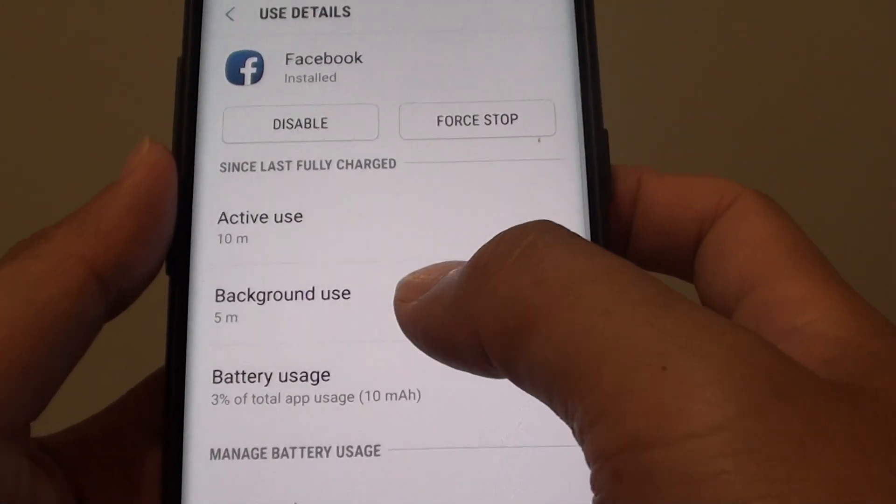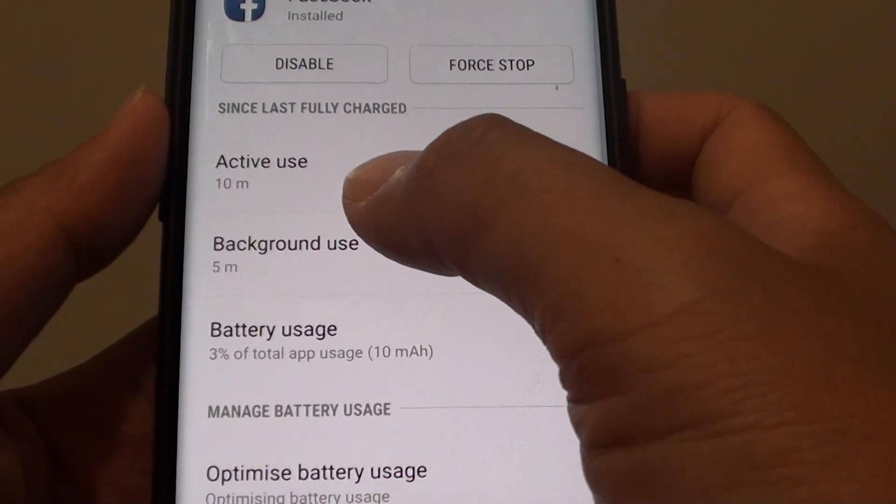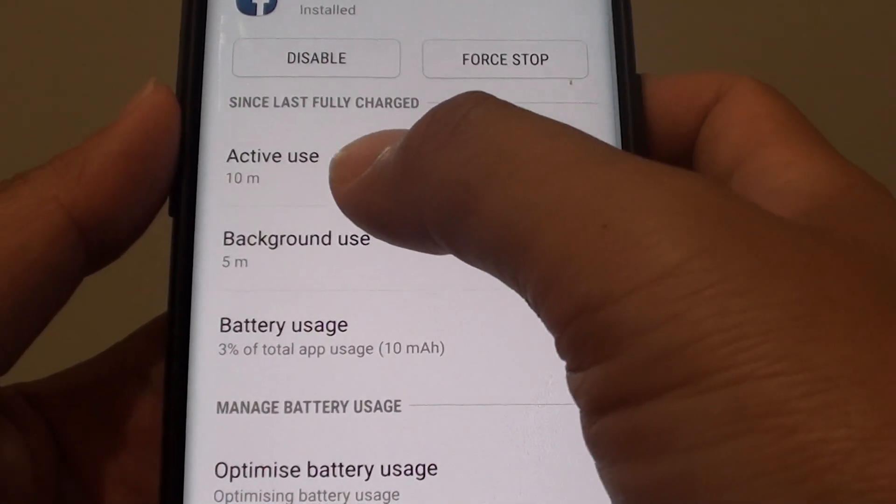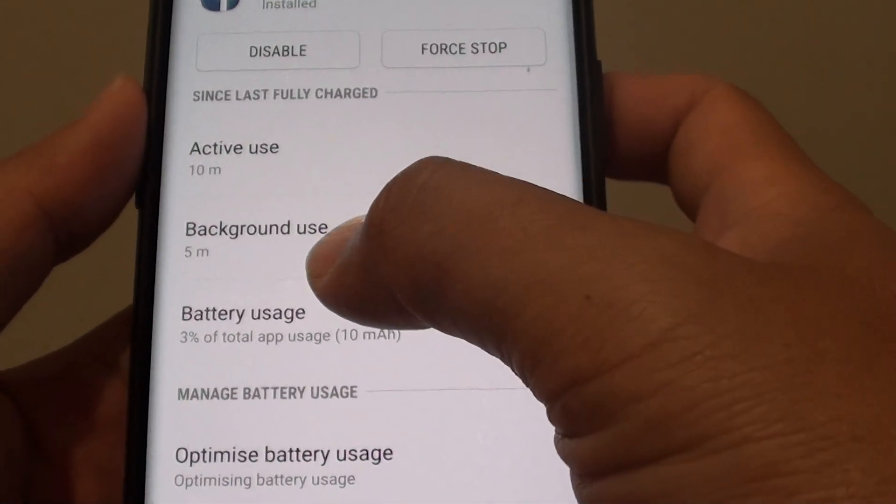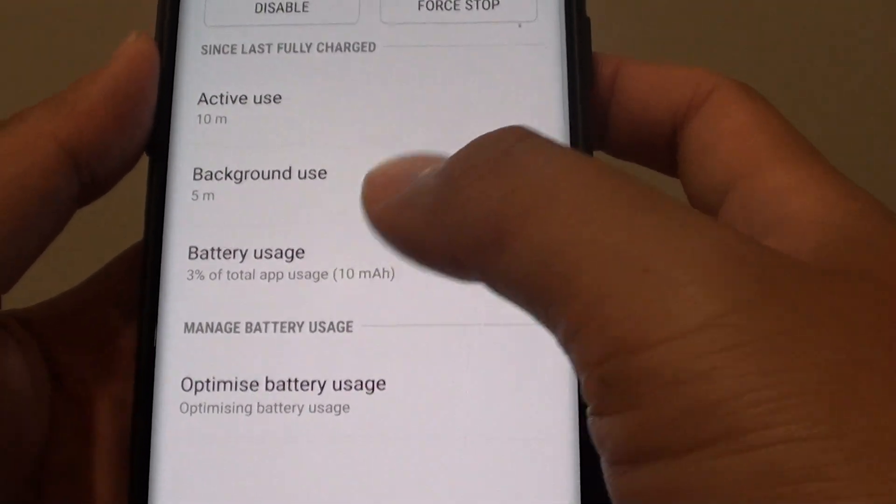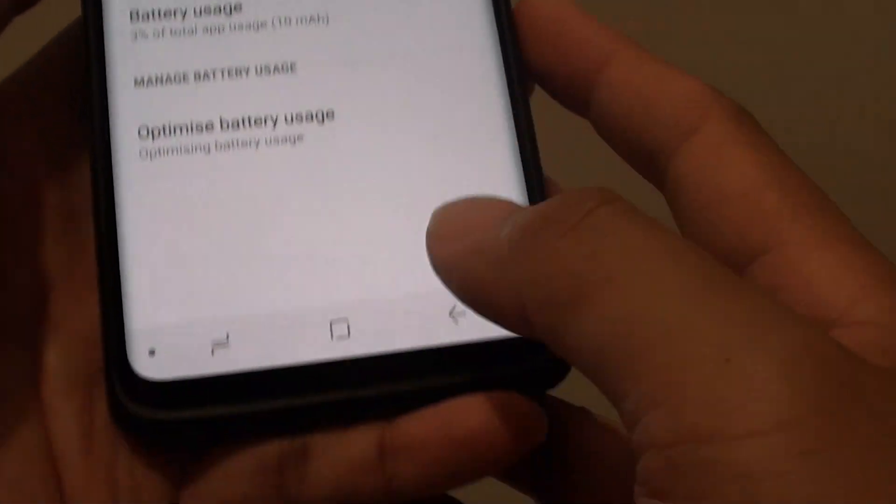For example, you can see in this app here, I have active use and background use and battery usage.